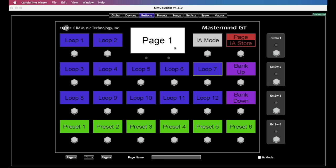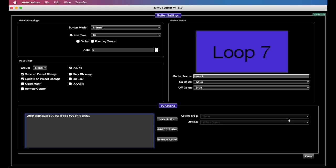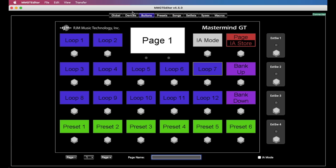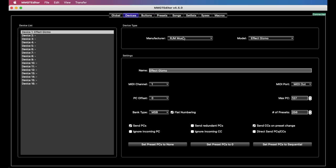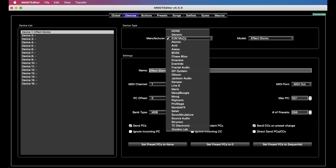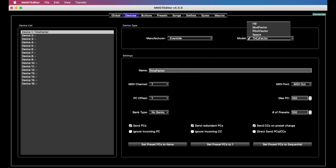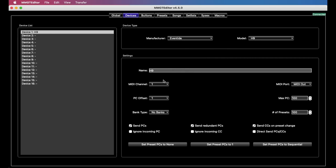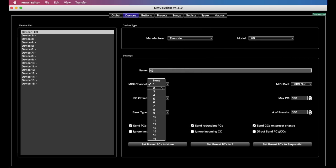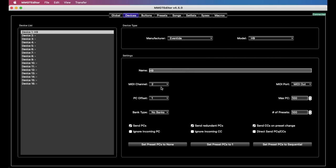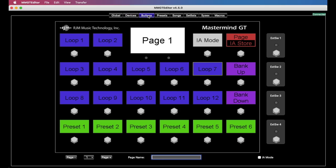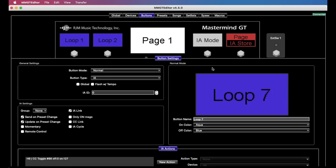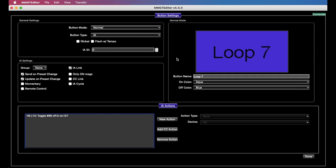So if we go over here to our buttons tab, and we'll open up an IA button. You know what, let's create a device first. We'll just put an Eventide H9 in on MIDI channel 2, and now we can go over here and open up the button.